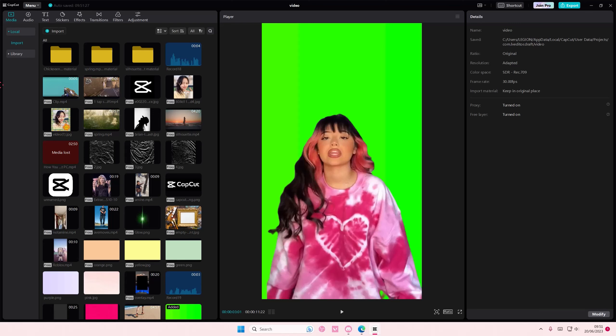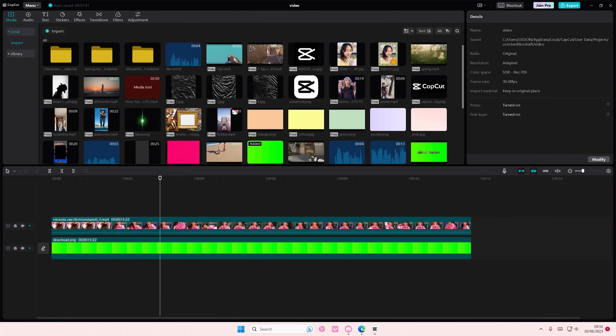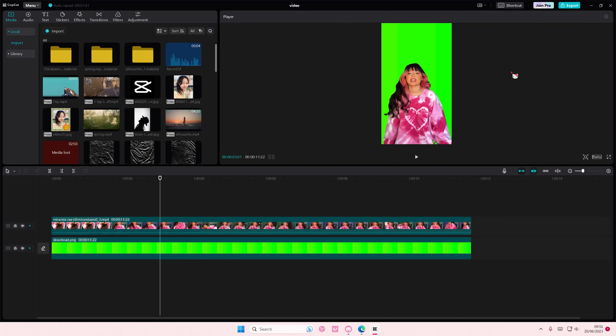And for instance, I want it to be media first. All the media will go to the left side of my screen. And then player first, the video that I played will be on the left. And then adjustments will be on the left if I click that.